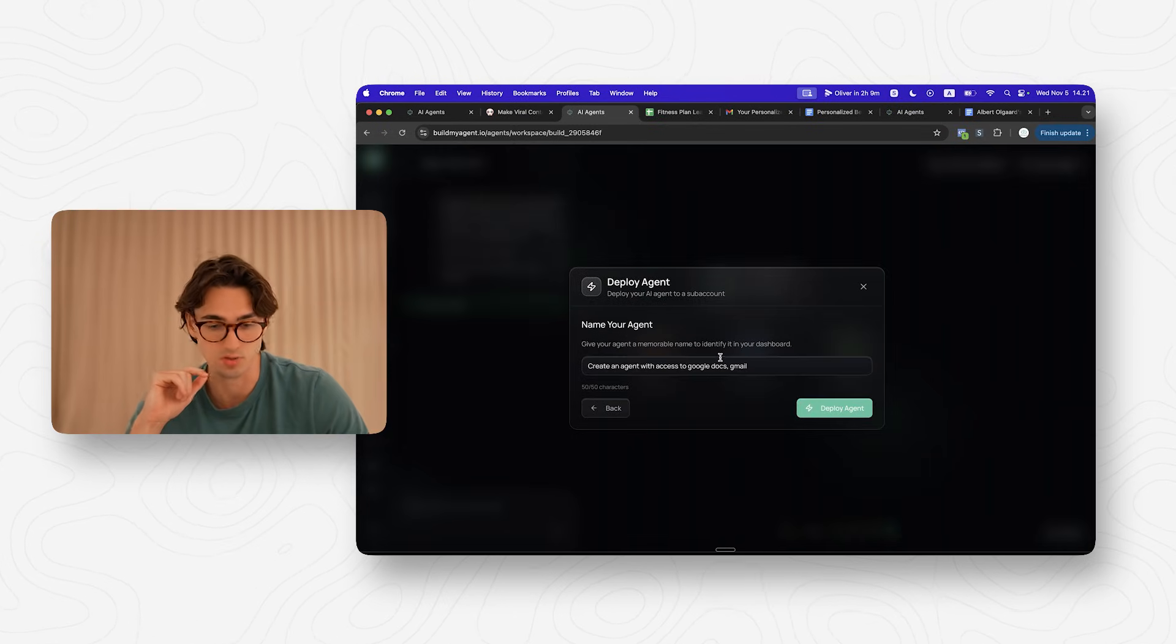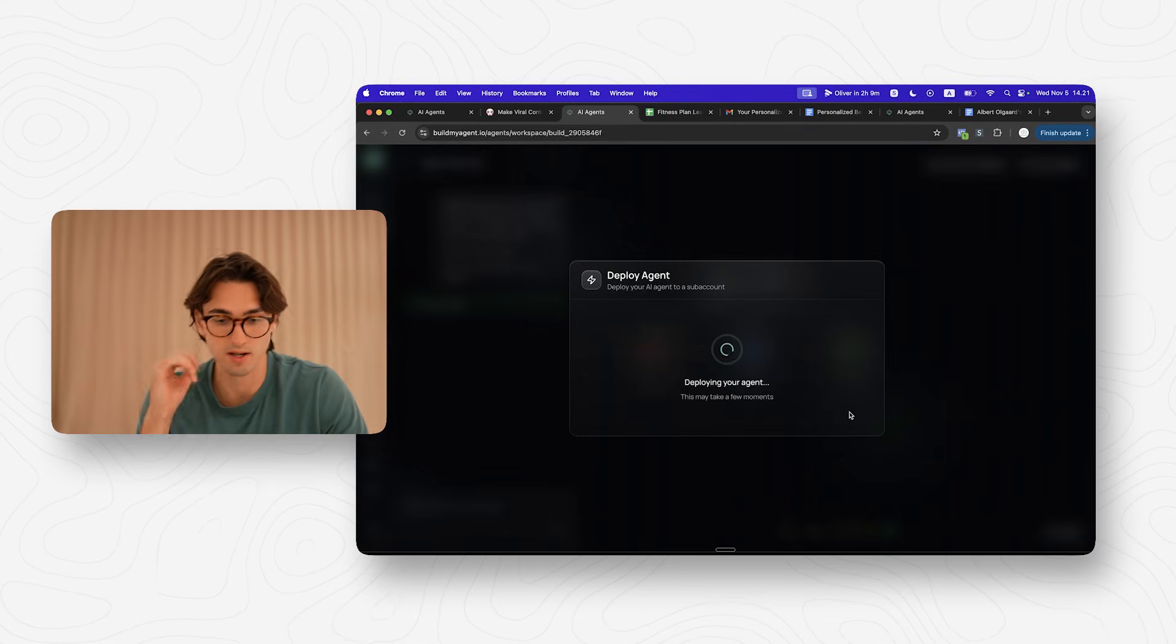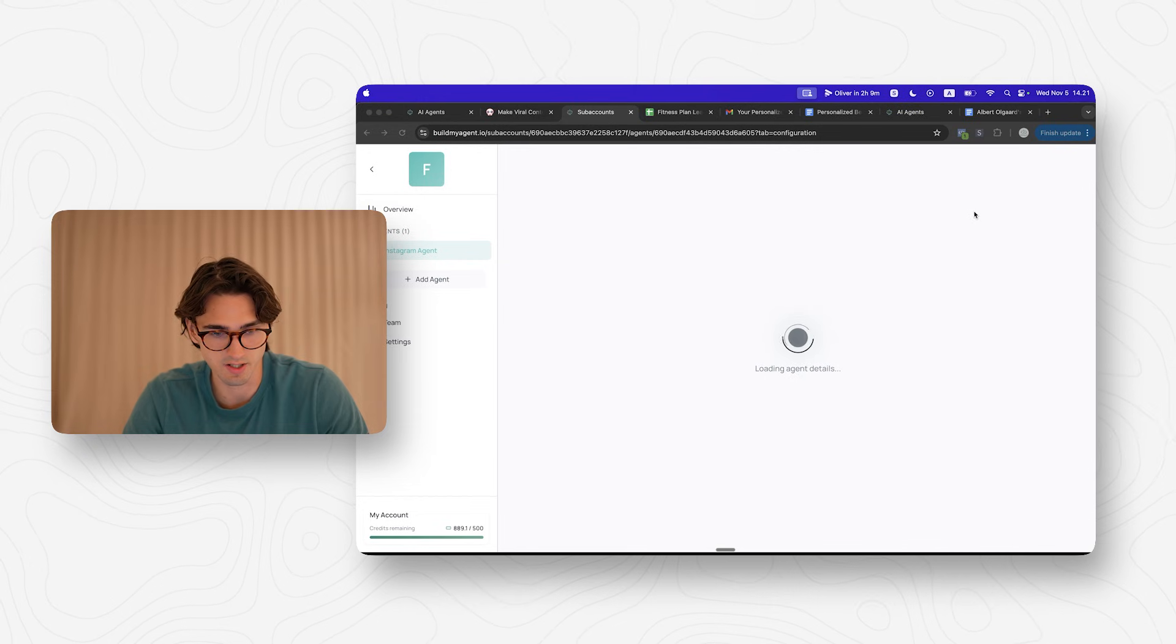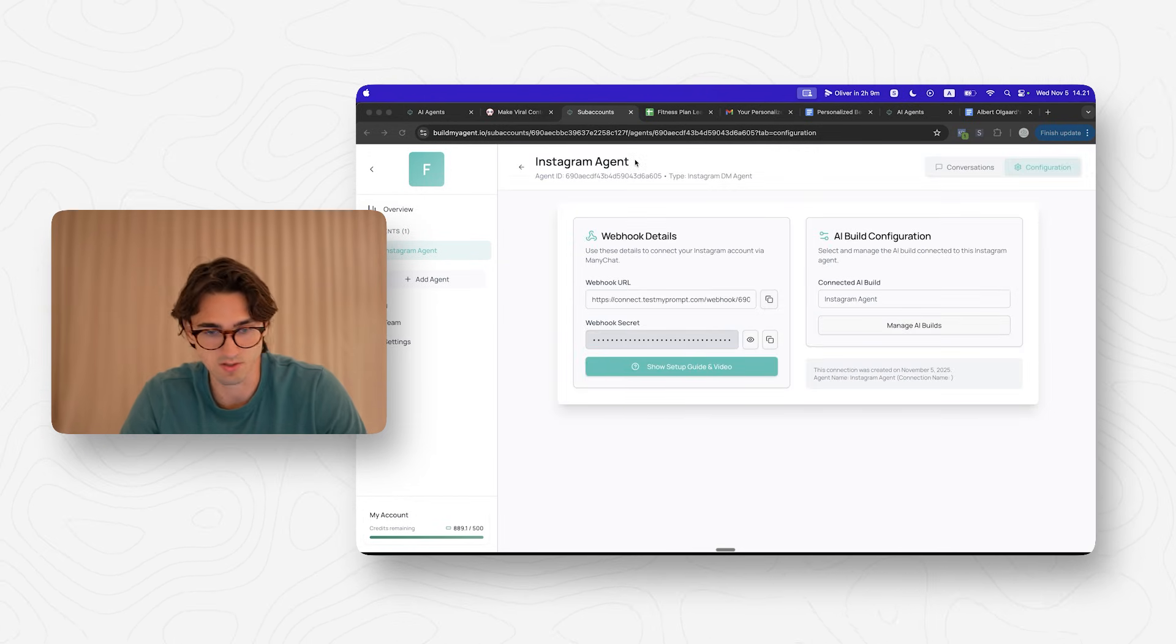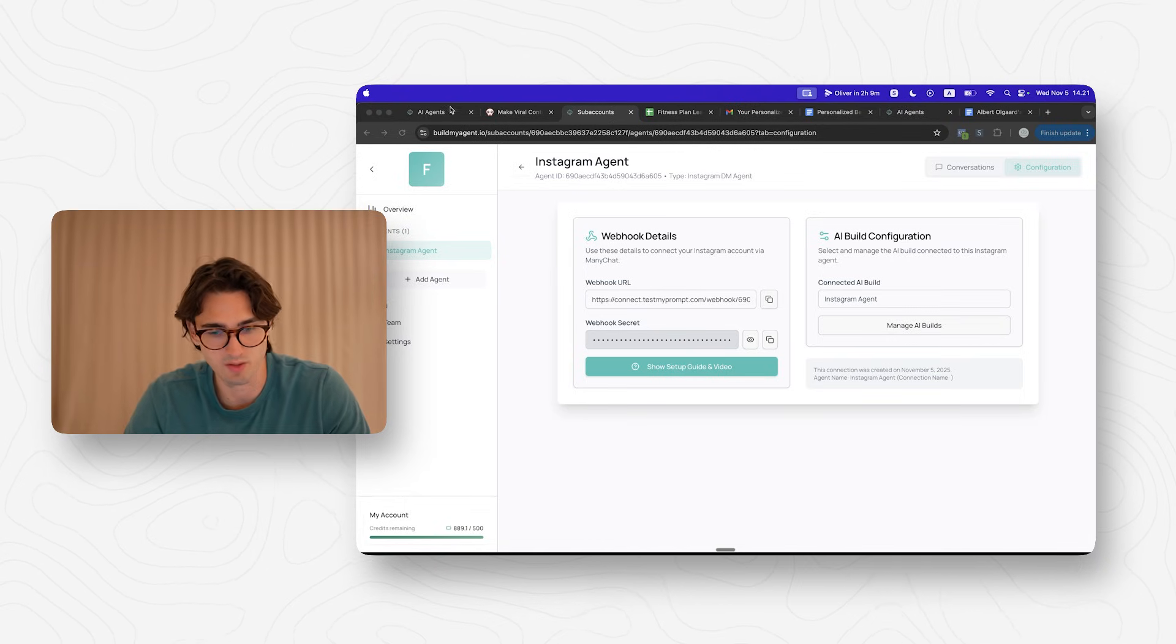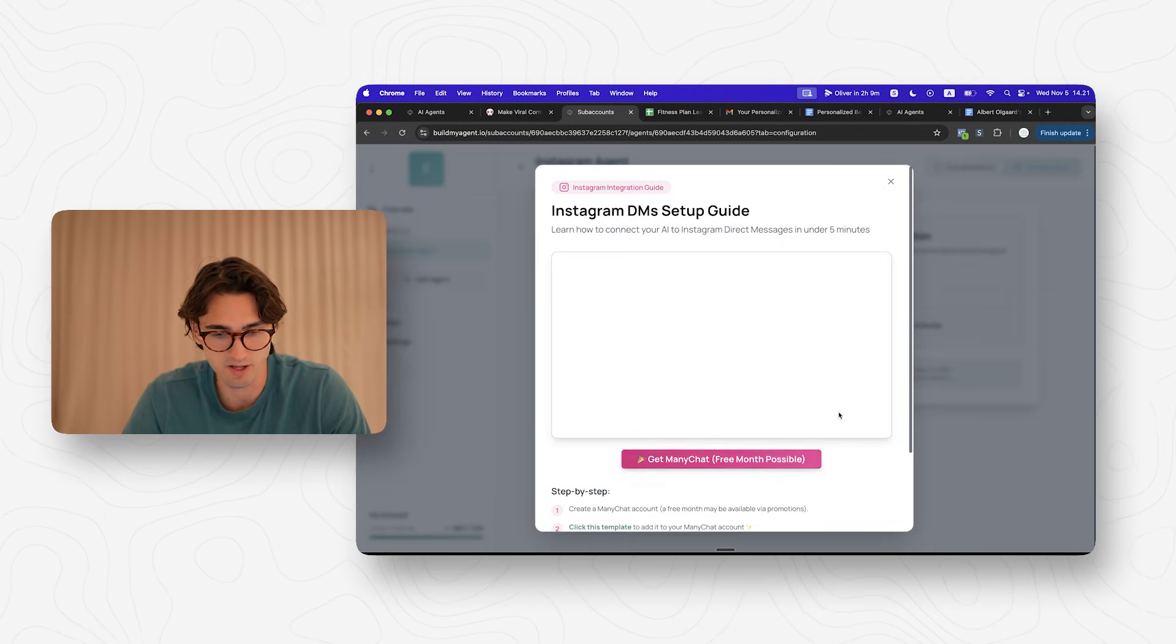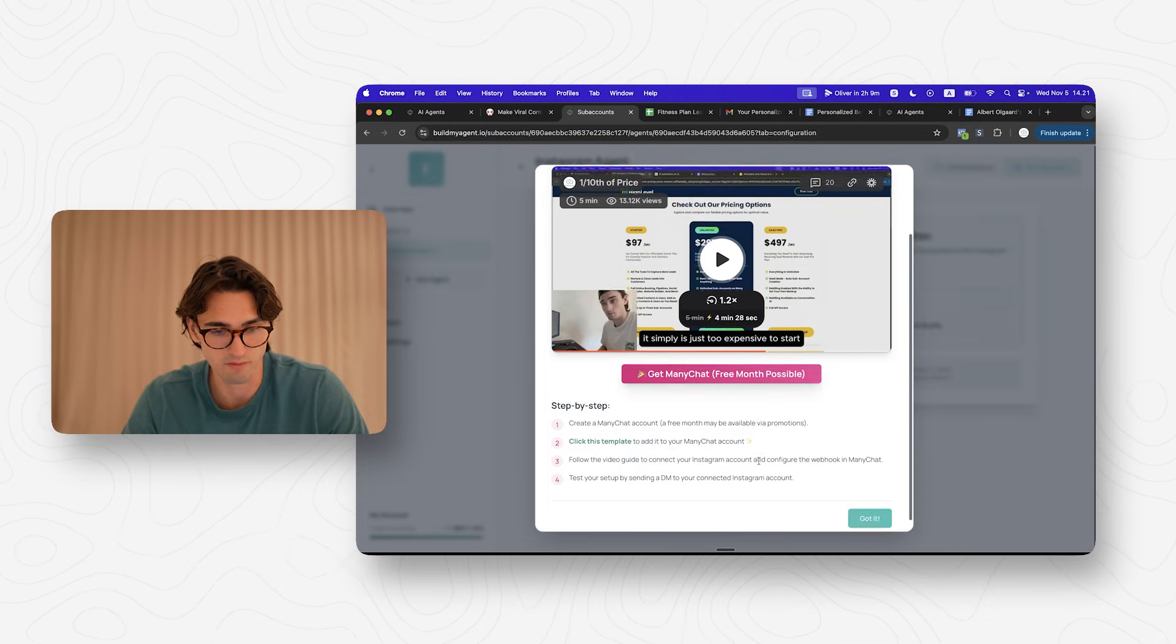But I think that either messenger coaches that are active on Facebook or Instagram is going to be the best use case for this. So we're going to choose Instagram and I call this agent Instagram agent. And now we can deploy it. There we go. We can now go to the agent, which is going to open this sub account right here. And now you can see we have our Instagram agent right here. And all we need to do now is just hook it up to MiniChat so it has access to our Instagram. The way we do that, and I'm not going to show that in this video, is that you can click this show setup guide right here. And this guide basically shows you how to set up MiniChat where you also get a free month of MiniChat.